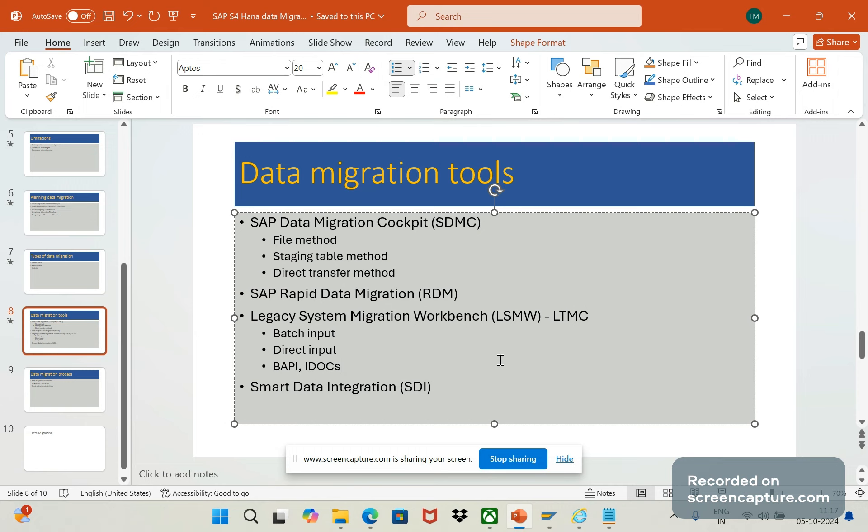This smart data integration has built-in adapters and SDK for custom adapter development.